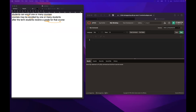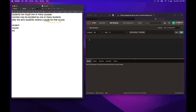With that observation, let's write down the possible entities: student, course, enroll, and grade. From our analysis, student is an entity, course is also an entity, enroll is an event and we can consider it as an entity, and grade is obviously an attribute.